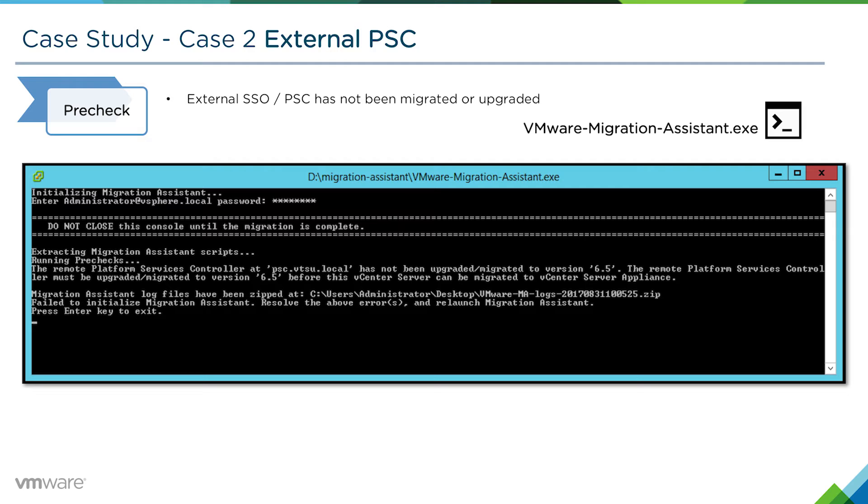It'll tell you in plain English that the remote platform service controller at the particular FQDN has not been upgraded or migrated to version 6.5. This is a very straightforward but commonly occurring issue.